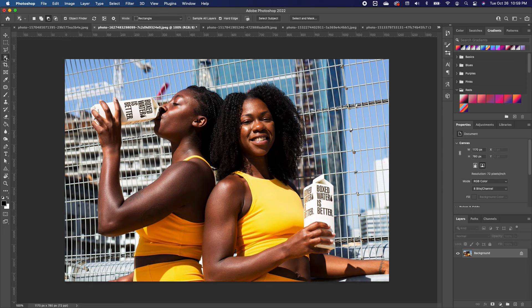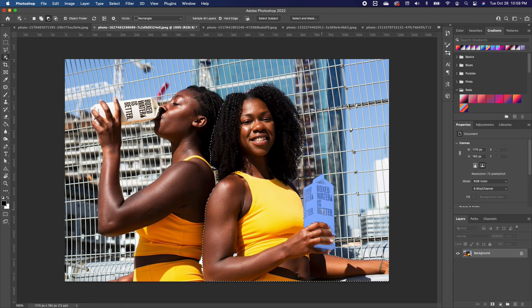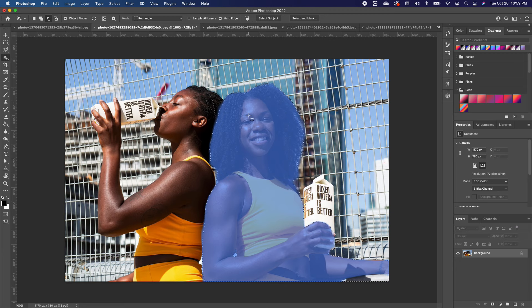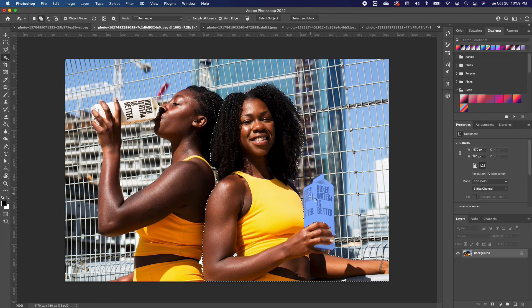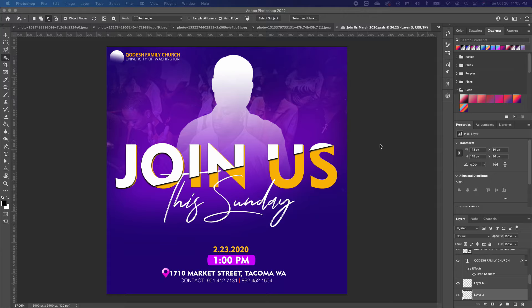The Automatic Selection Object Finder doesn't work too well on hair. If I make a selection and click on my subject, it picks up the subject — I can hold Shift to add more. But when I add my layer mask, you'll notice the background is removed but the hair is not well refined. That's something to take note of with Photoshop 2022.